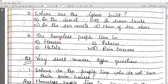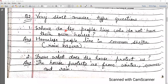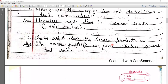The homeless people live in common shelters or rain basera. Question: from what does the house protect us? The house protects us from winter, summer, and rain — from heat, cold, and rain.